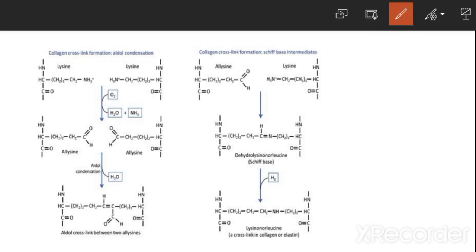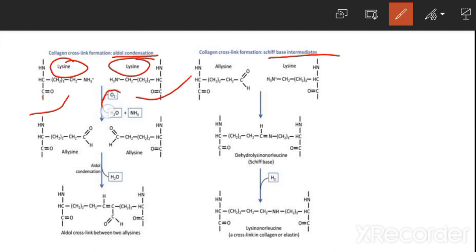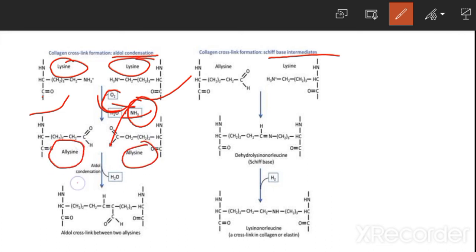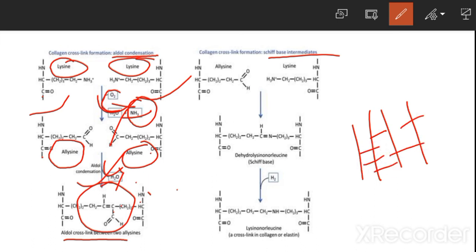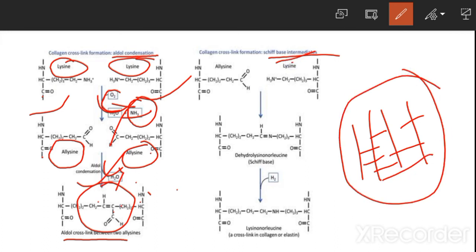In cross-linking: two lysine residues have their amino groups removed (deaminated), then aldol condensation occurs forming a cross-link between the two modified lysine residues. This aldol condensation or Schiff base intermediate process results in the assembly of tropocollagen into collagen fibrils.